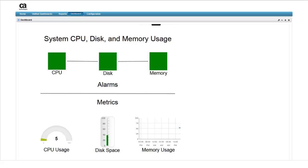Another thing to notice is that the line chart for memory usage only gives us limited data, because we've just created the metric and very little data has been generated. We can display data for a different time period by changing the display parameters for the widget. Having created the dashboard, we'll now fine-tune the display so that the data displayed is more meaningful.